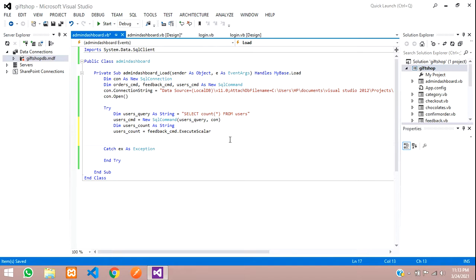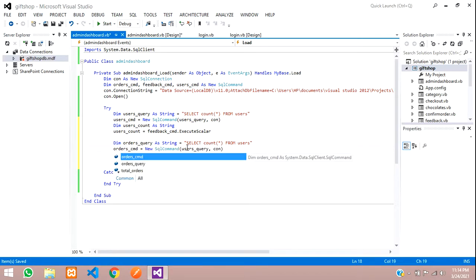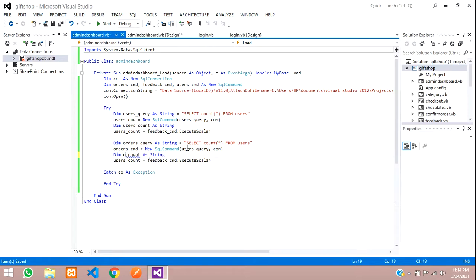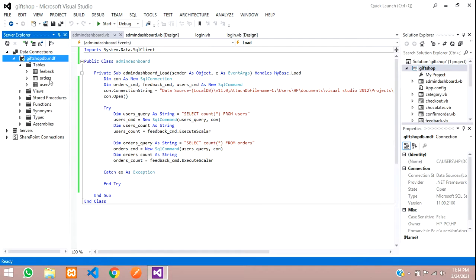Similarly, copy those four lines for orders: use orders_query with SELECT COUNT(*) FROM orders, an orders_cmd, and an orders_count variable. Then do the same for feedback with feedback_query, feedback_cmd, and feedback_count. Make sure to change each table name correctly — I have tables: orders, users, and feedback.